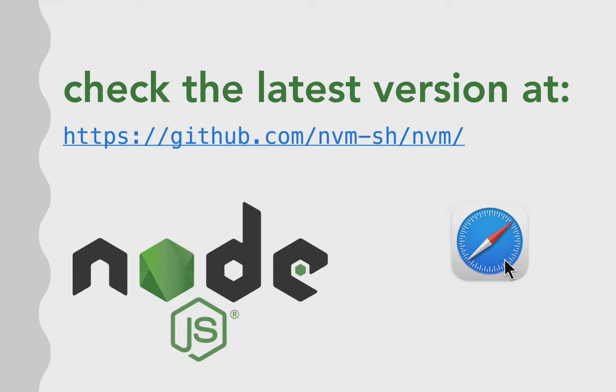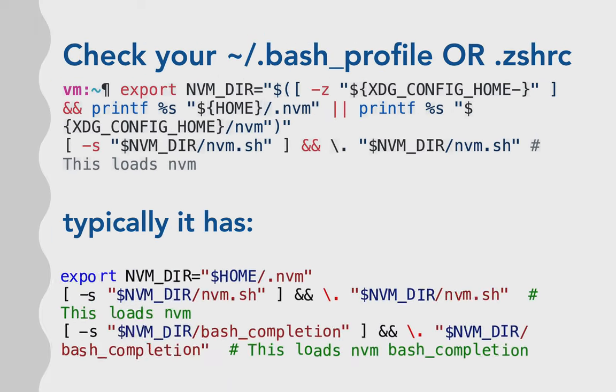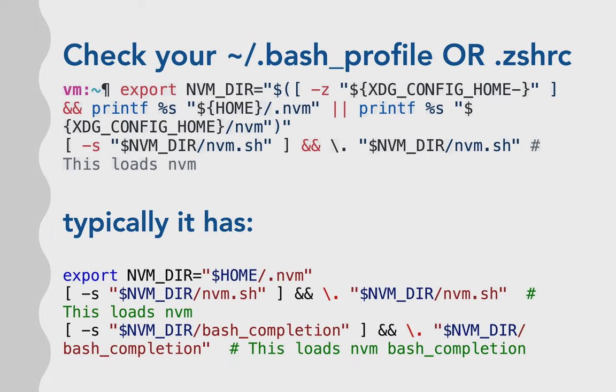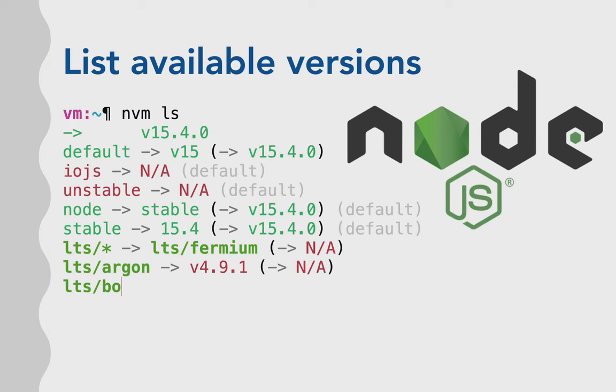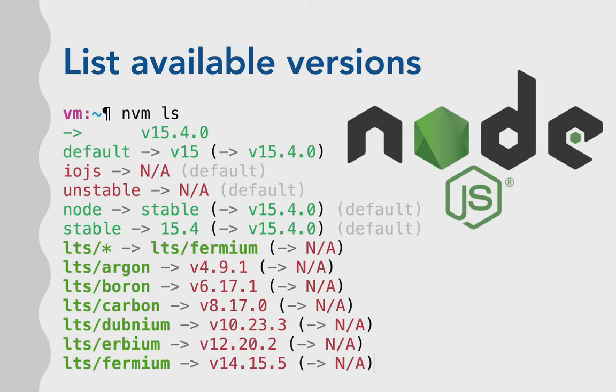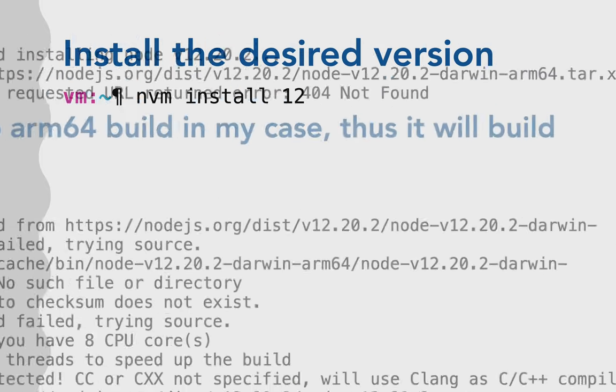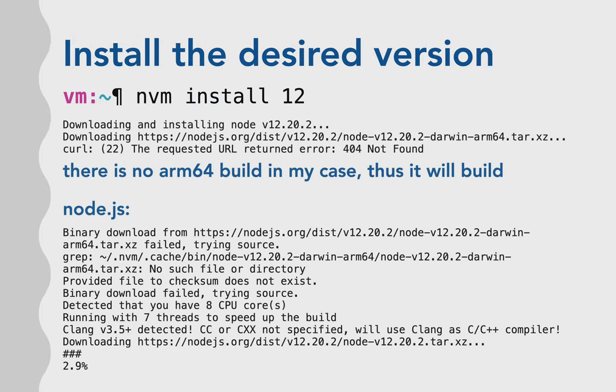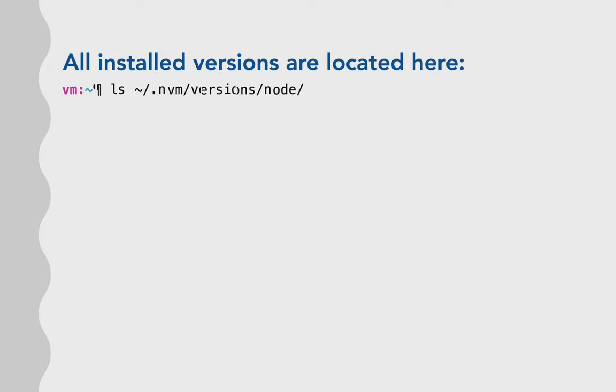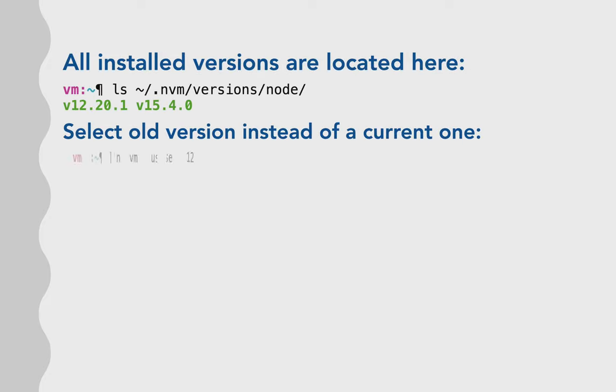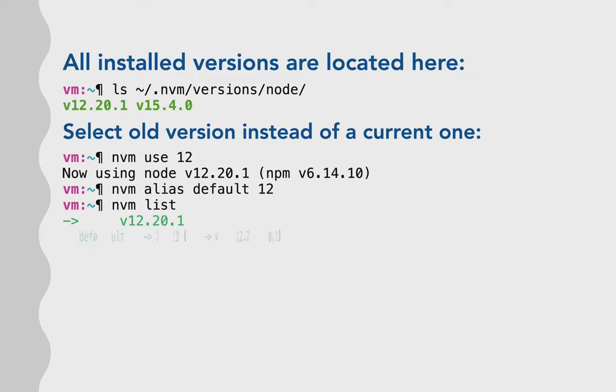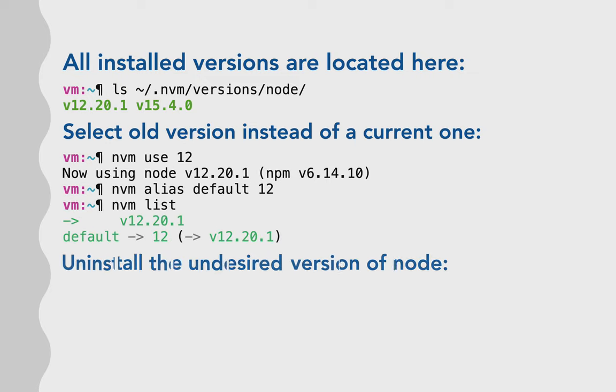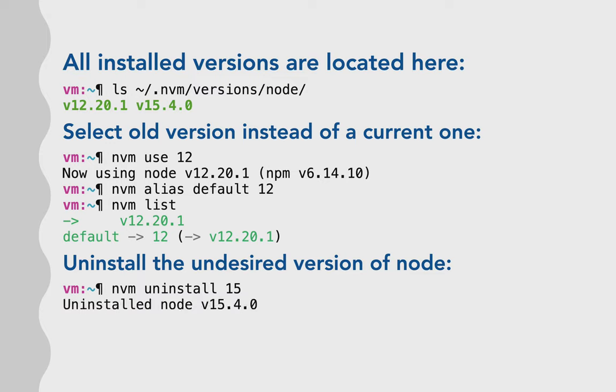And if you install it by default, it installs the latest version of NPM, which is not usually what you need because you need to install version 12 of Node, actually. And after you installed it, you need to make it by default, to make this version as a default version. As you see, if I run nvm list, now I have a default version as Node 12.